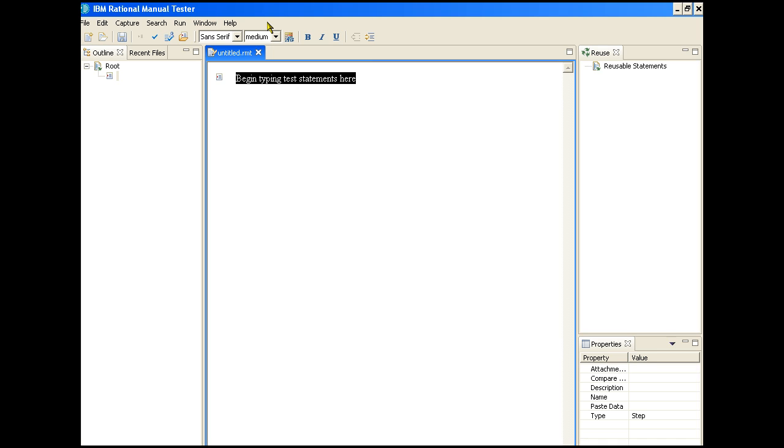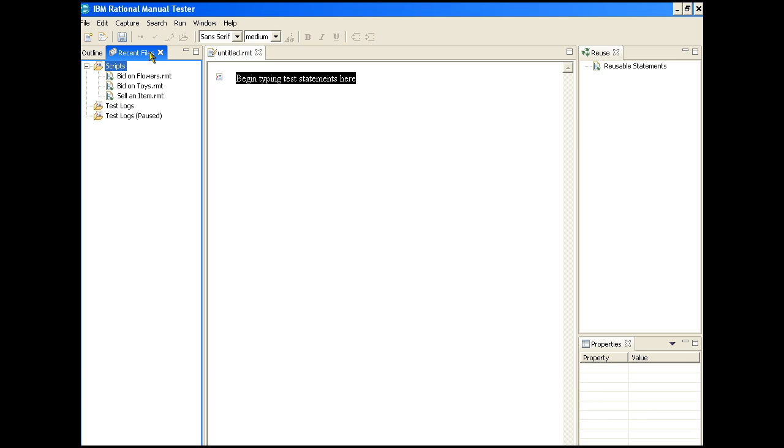Prior to this, the team had been using a spreadsheet to create and execute their manual tests. This has started to be cumbersome, so they are migrating the scripts into the manual tester using the Import function. In the Recent Files tab, we can see that they have already imported three test cases. To continue the process, we'll enhance some of these scripts using the manual tester script editor.